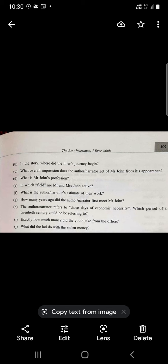When he first saw Mr. John, what was the impression? He was a very shy man in his early forties. He seemed to be diffident - diffident is the opposite of confident. He was short in build, had started going bald, and had clear blue eyes.